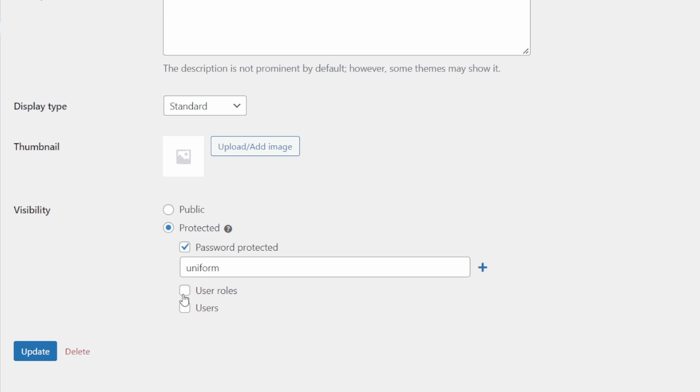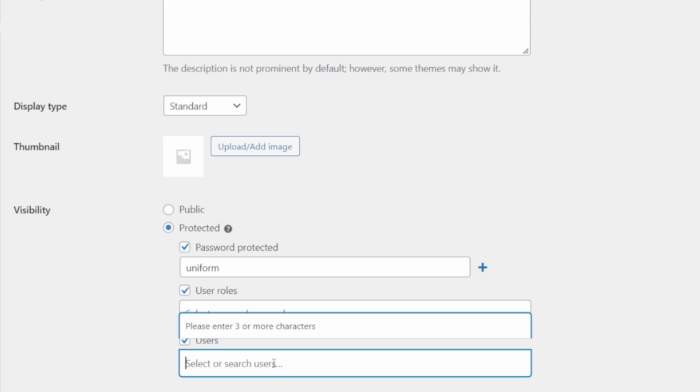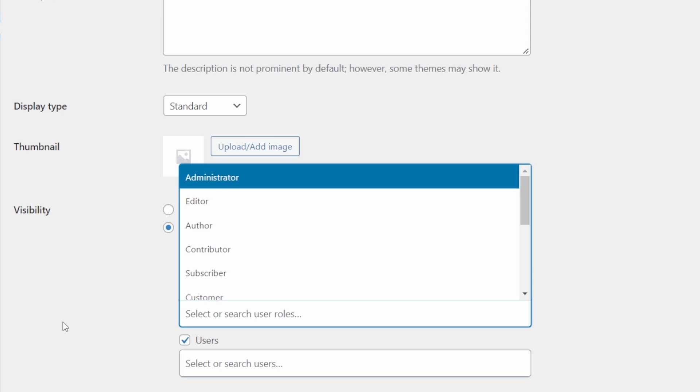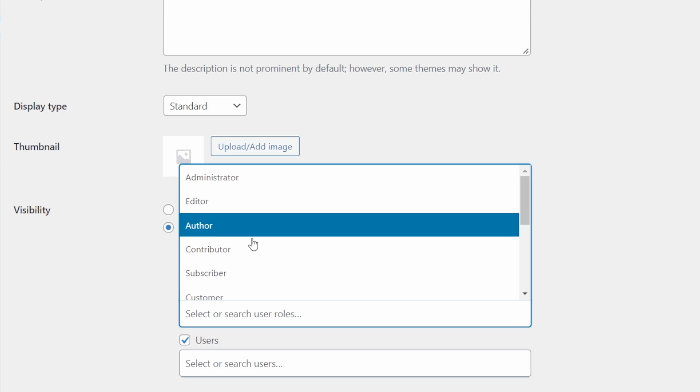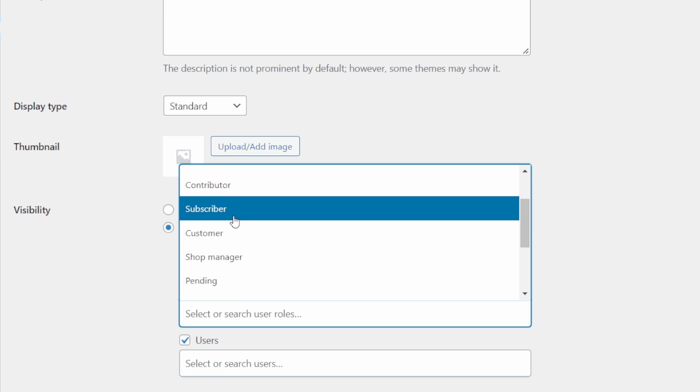So instead of a password protection, what I can actually do is add user roles or specific users. So for example, I could add a specific user who has a login account for my site, which could be one of the schools. If it was school one, then we would have school one as a user. Or we can set them up with a certain different user role.